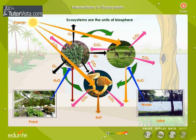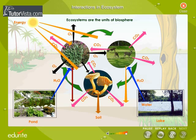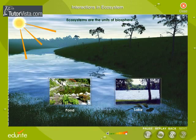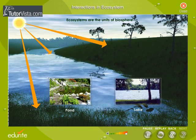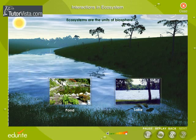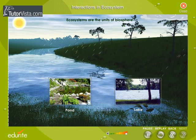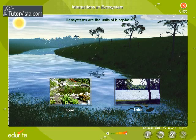There is interaction among abiotic components also. Sunlight increases temperature and thus evaporation from water bodies increases. This in turn increases the humidity of the atmosphere. Accumulation of water vapor will lead to rainfall. There are many more such interactions.